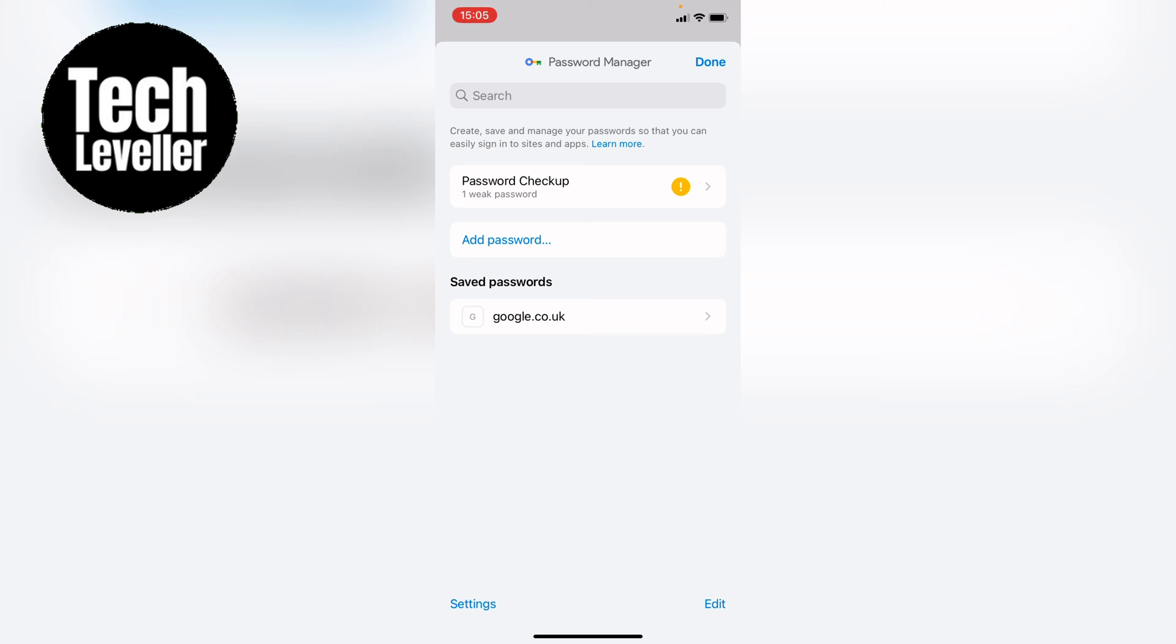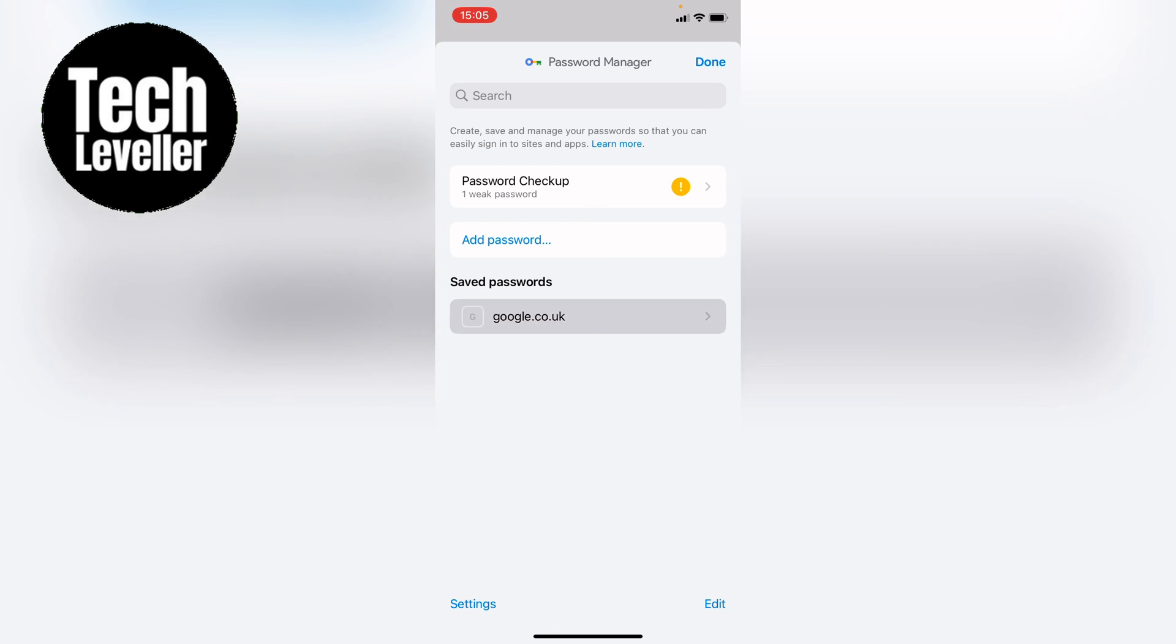I currently have this as a test so I just have google.co.uk. Let's say this is the password you want to delete which has been saved. You can go into it like this.